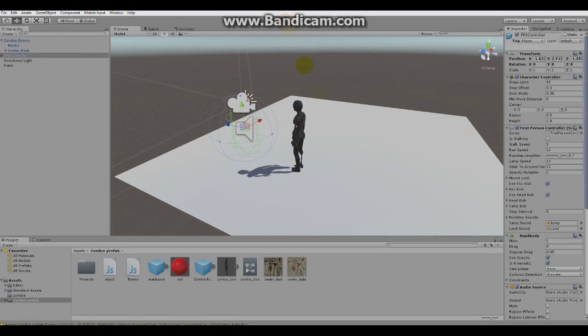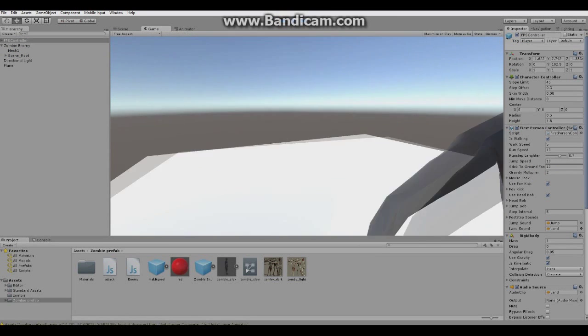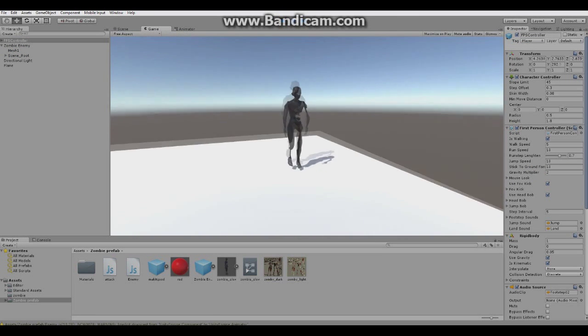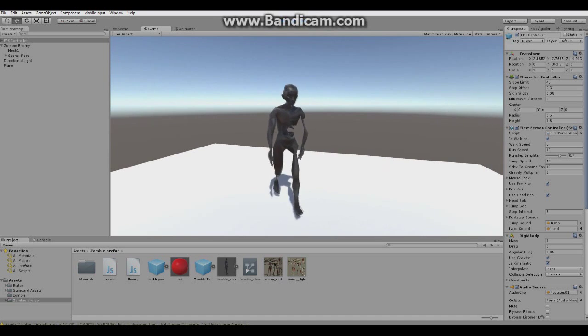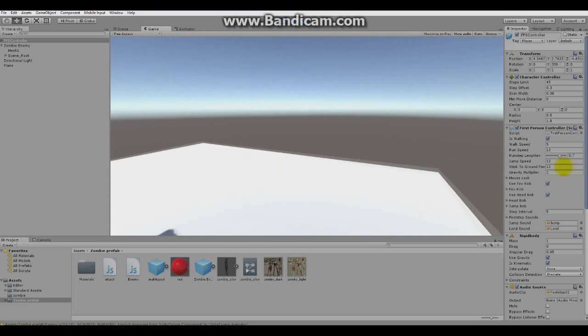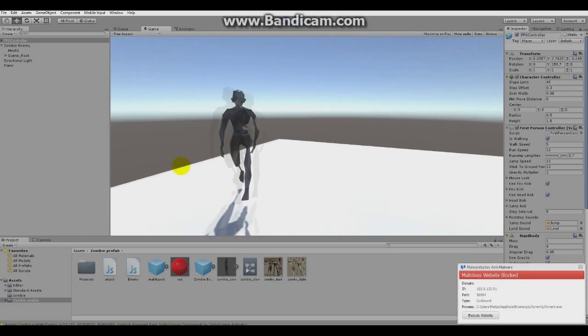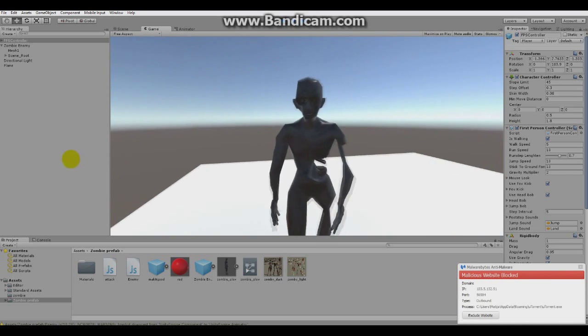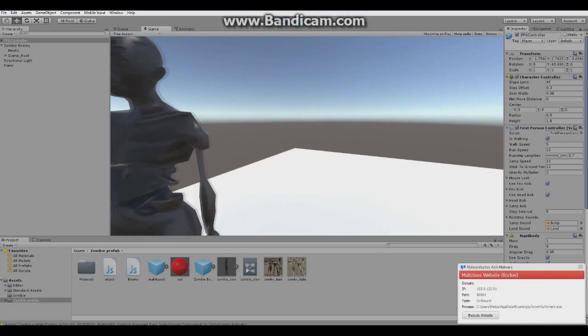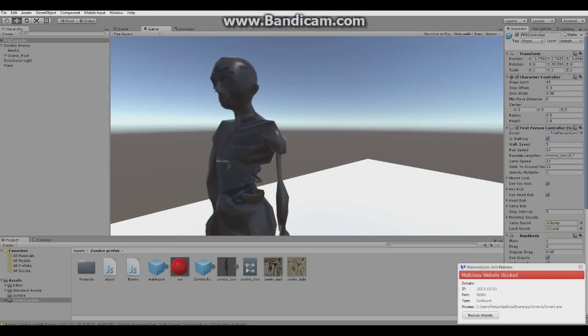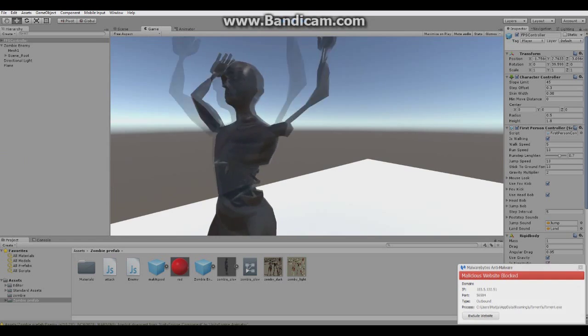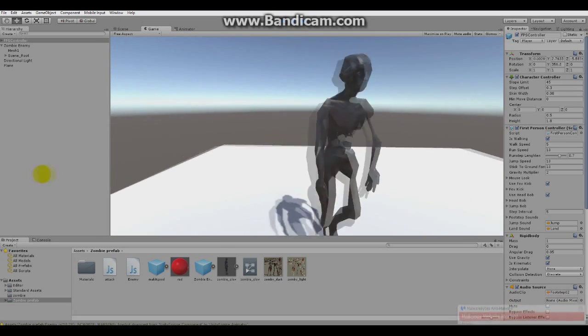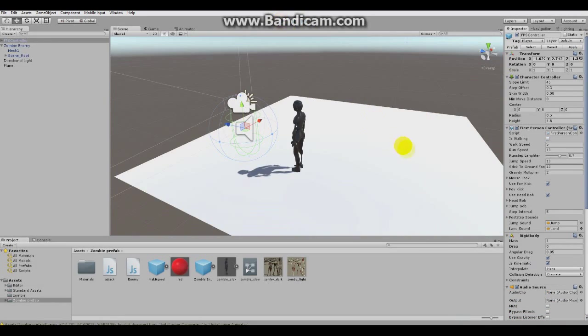Now, if I play the scene, the enemy should follow us. And as you can see, when it enters the collider, it plays this animation. Okay. So yeah, that is how the enemy looks like. And hope you enjoyed.